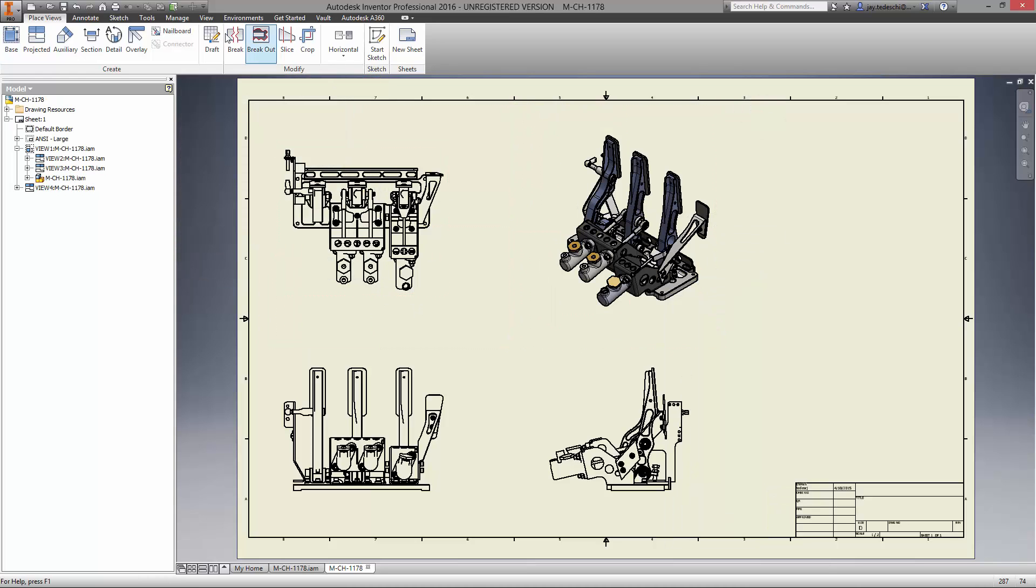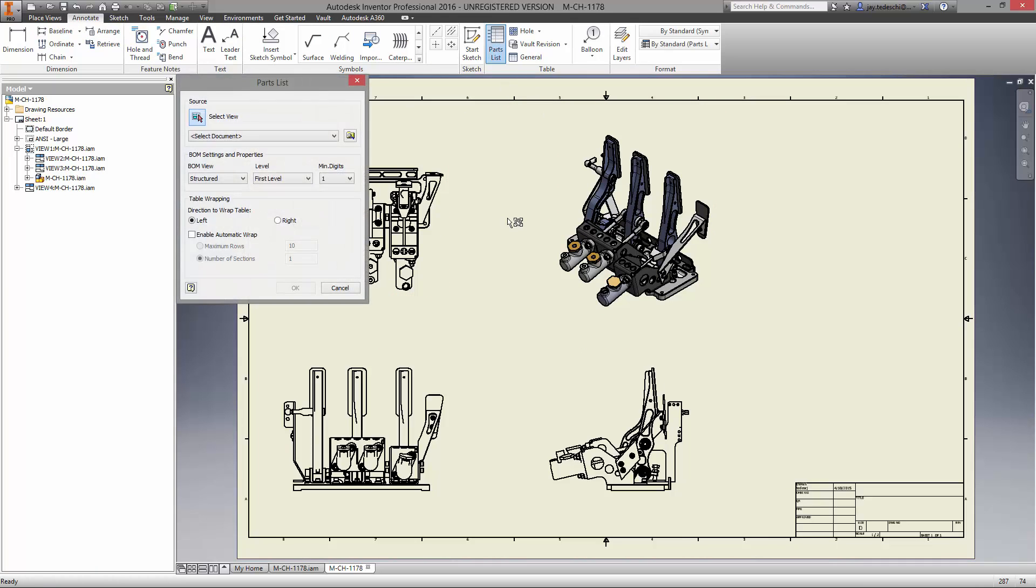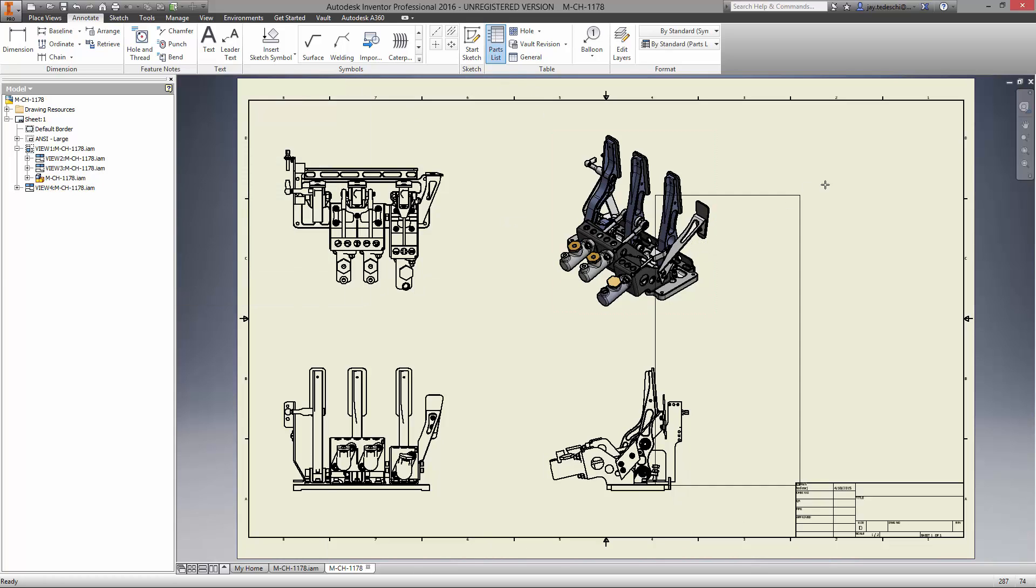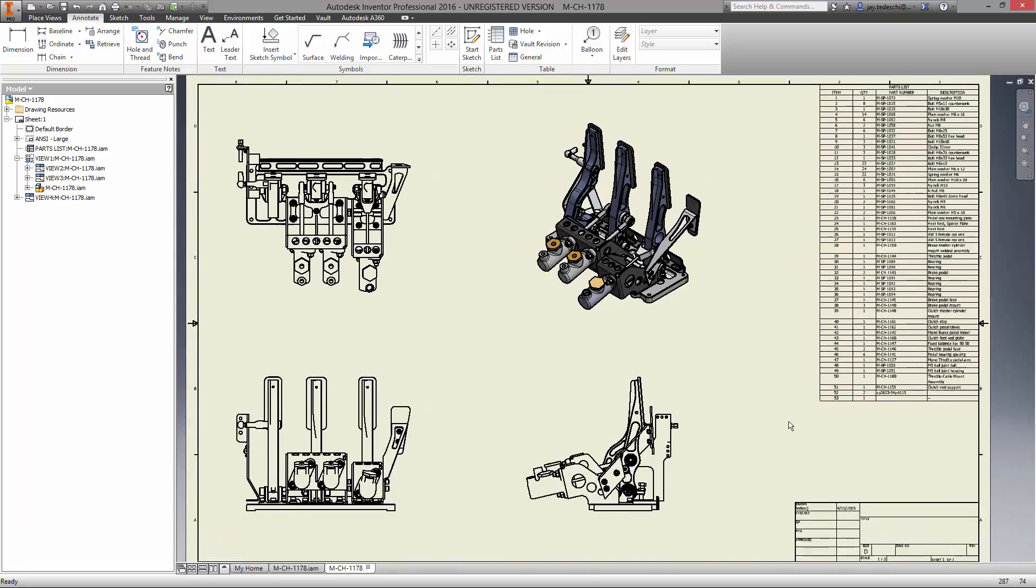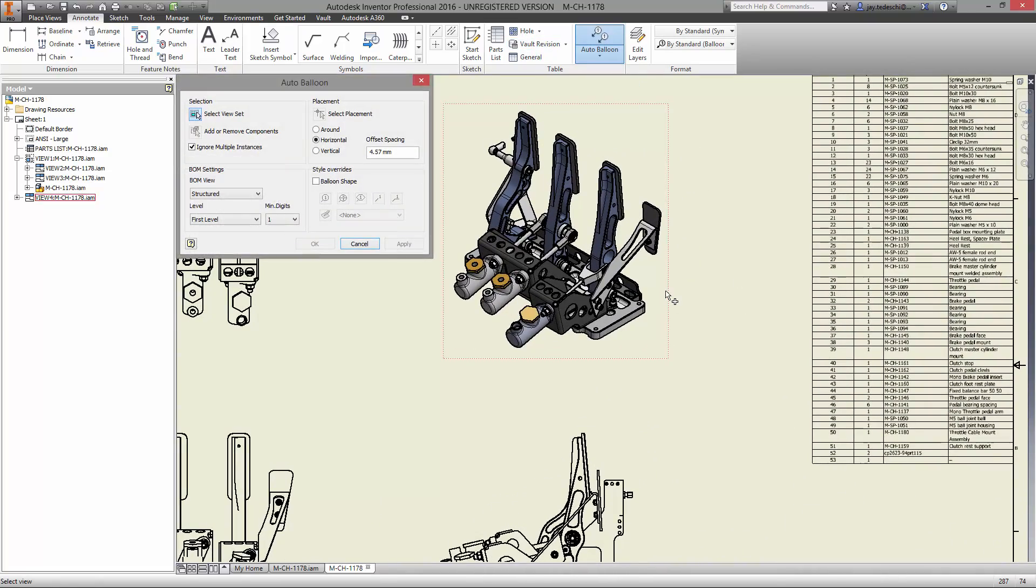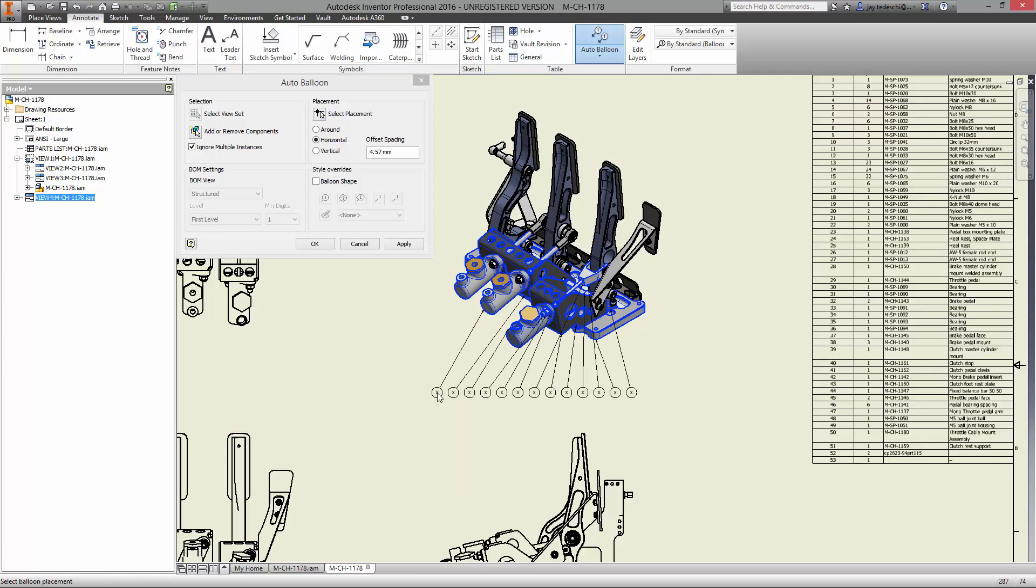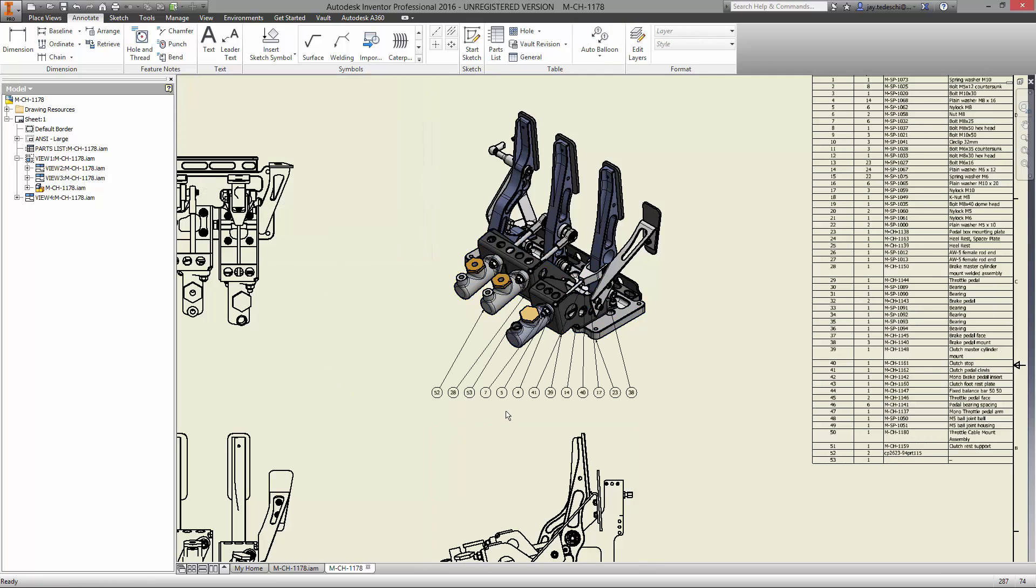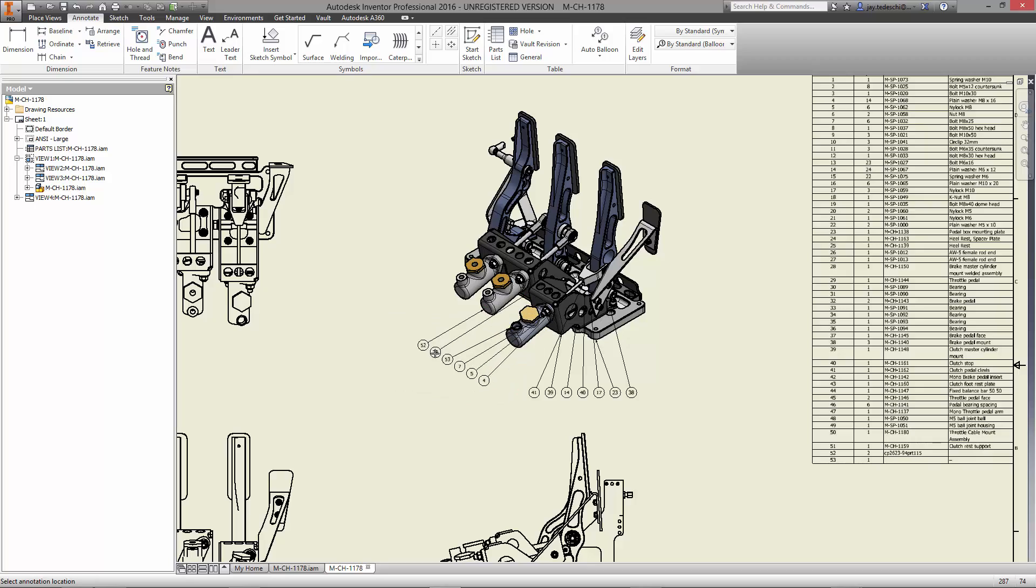Automated BOMs display any information necessary for manufacturing such as the part number, description, material, you name it. It's fully customizable and always up to date with changes made in the assembly. Even the balloons are created for you so you never miss a component in the drawing. They can be aligned in any direction, even use existing entities to align them to the orientation of the components in the view.